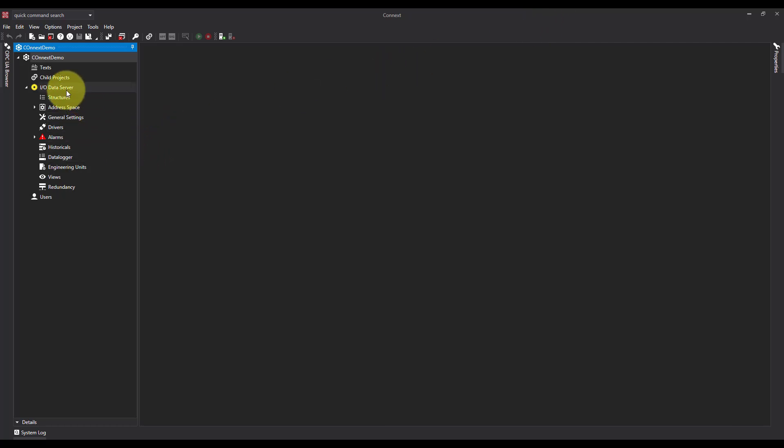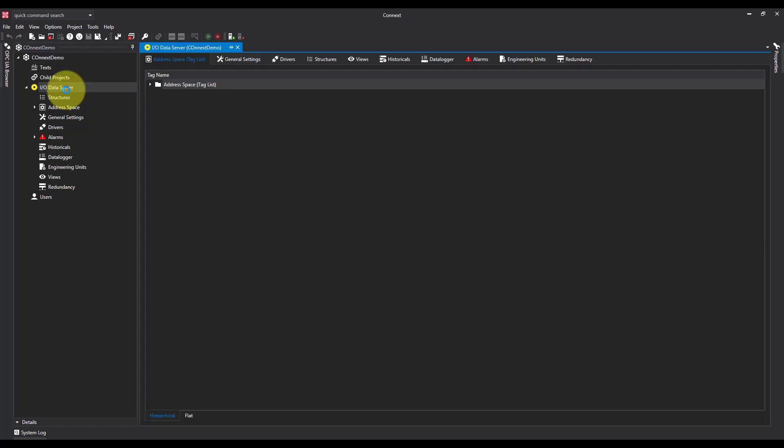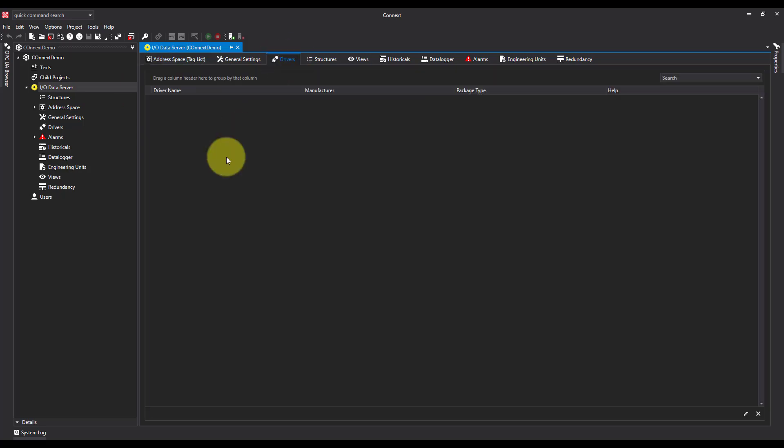So first, I'm going to come over to IO Data Server, come over to my Drivers tab, right click and add a new driver.